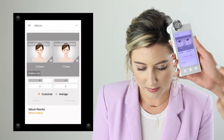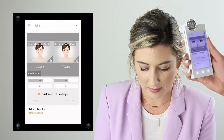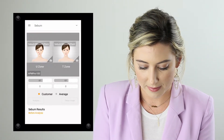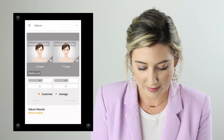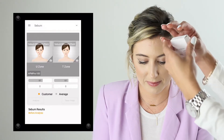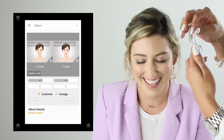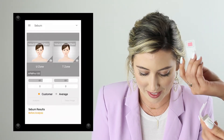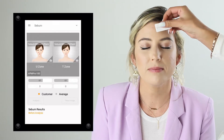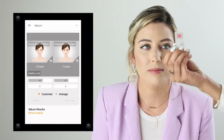The next analysis is sebum. We're going to use the oil strips that come in the APM box — I'll grab two, one for the U-zone and one for the T-zone. I'm pressing one strip against my client's forehead for the T-zone and pressing the other against her cheek for the U-zone.